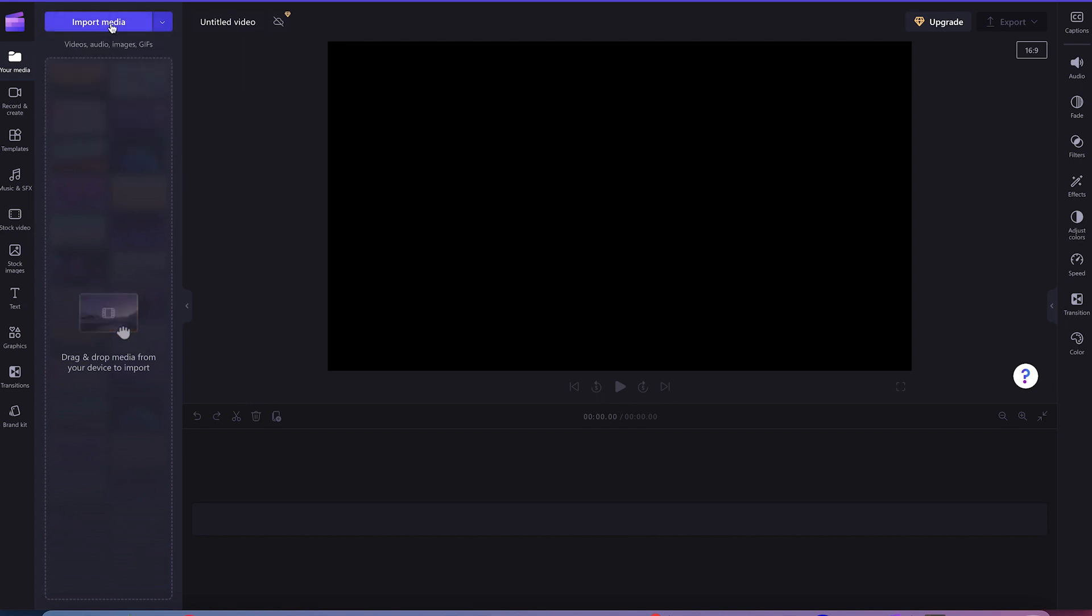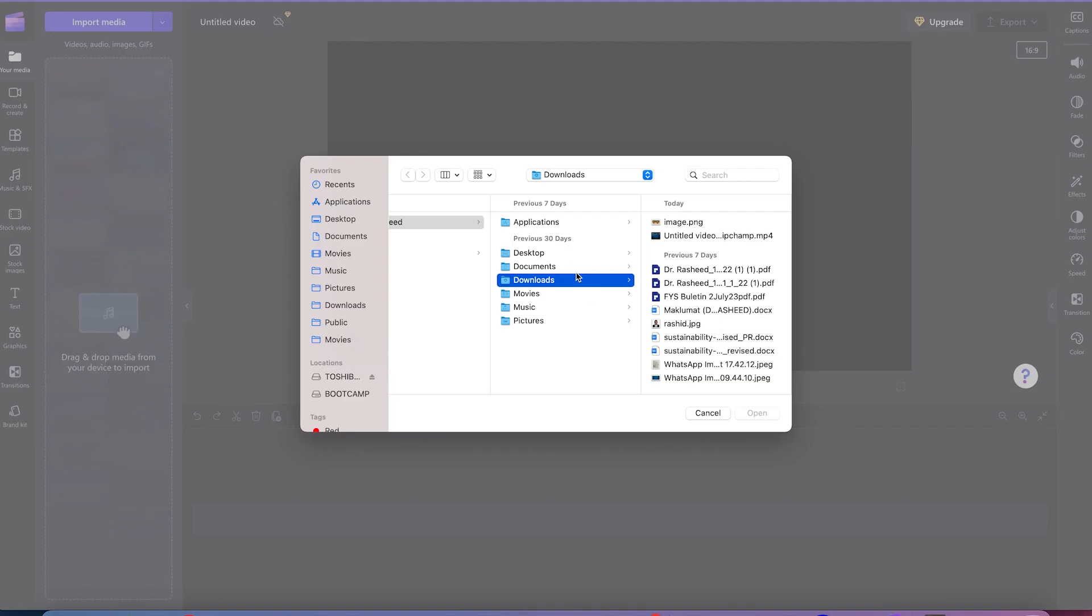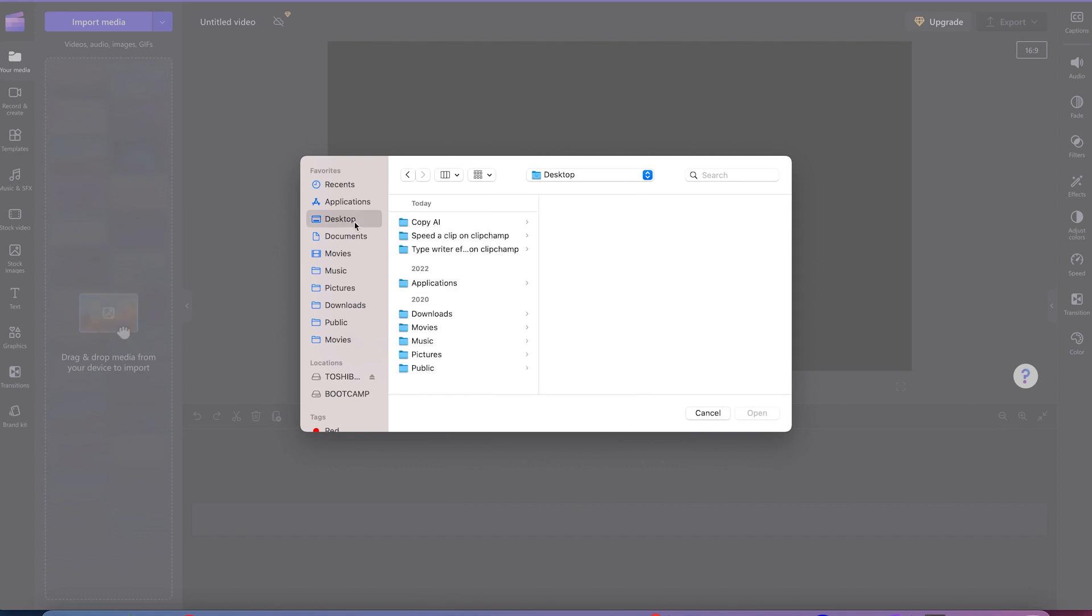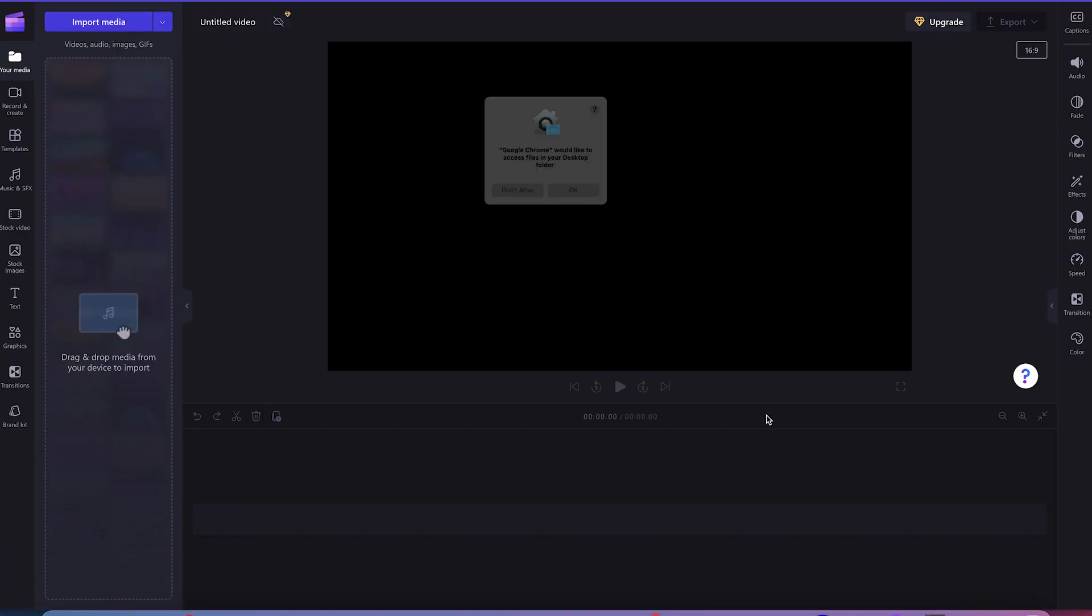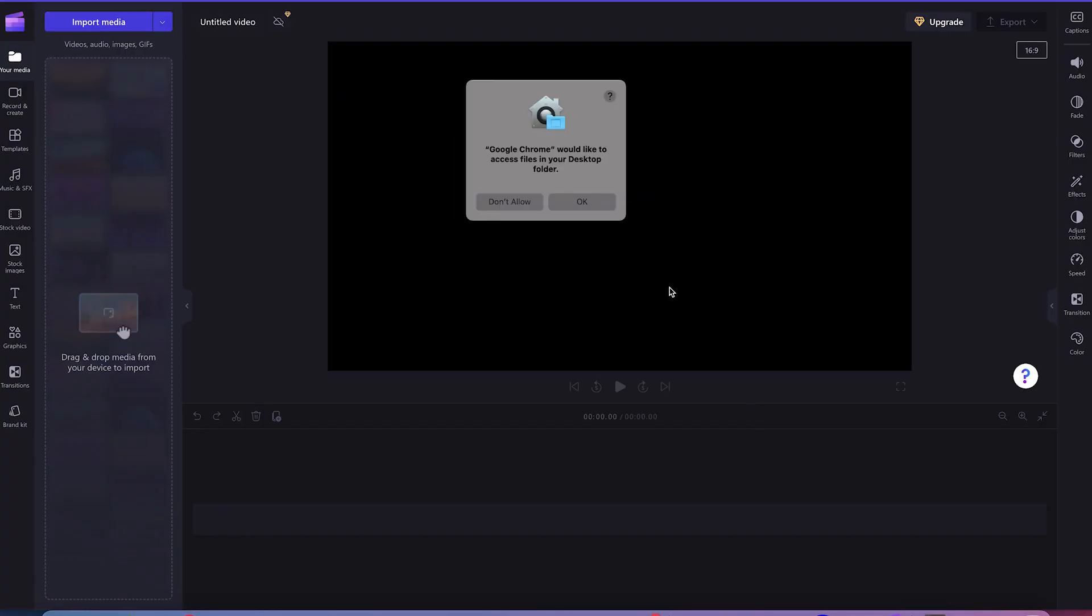But let's say we are importing from my PC. So I just click on this and import directly from my PC. I go to desktop, come to speed up clip, I have this clip. I'm just selecting it and I'm just going to import it directly.